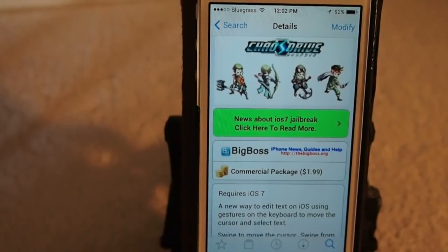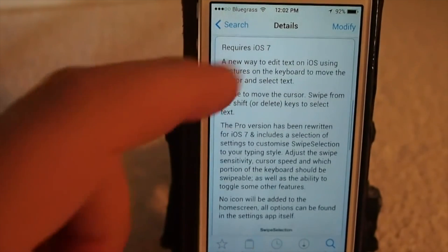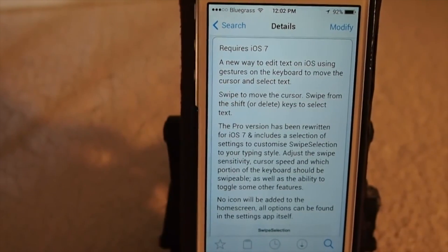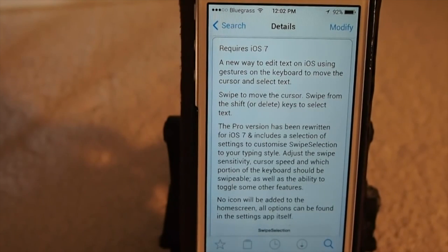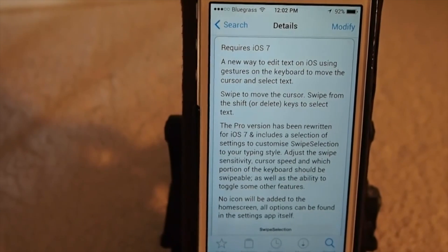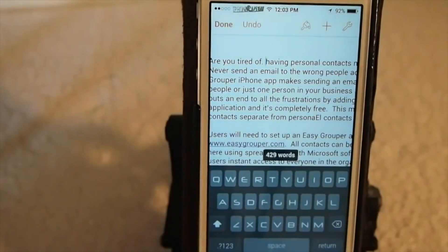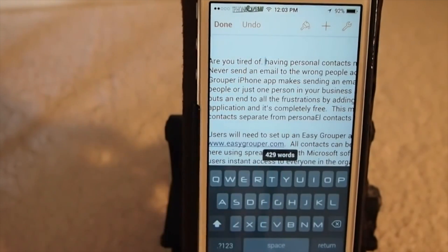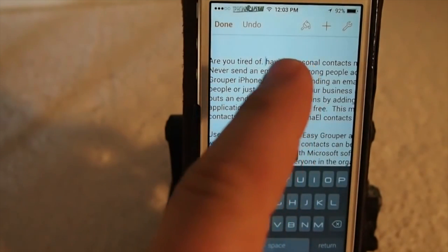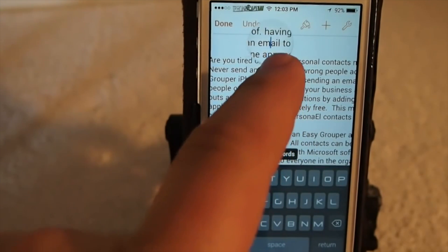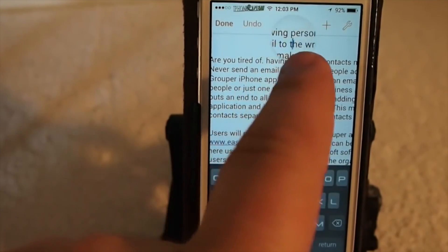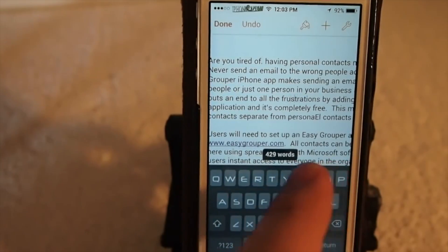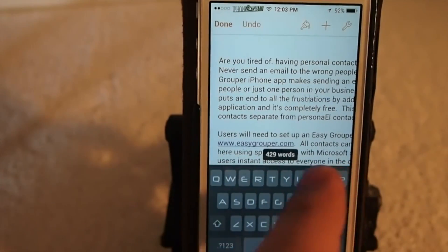The second one that's coming is called Swipe Selection Pro, and this was a huge hit when it first came out. It was developed by Kyle Howes. Swipe Selection Pro allows users to swipe over the keyboard to move the cursor wherever they want it to be, instead of using the little grabbers like on Alt Keyboard 2 — you actually just swipe your thumb or finger over the actual keys of the keyboard.